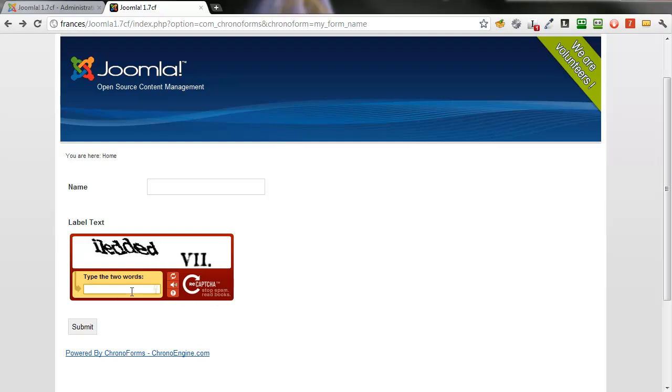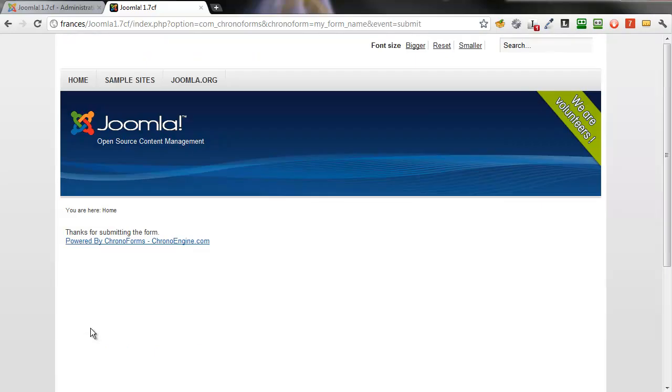If we type in the words that are shown, sometimes a little difficult to make out what they are, click Submit, and the form submits OK.